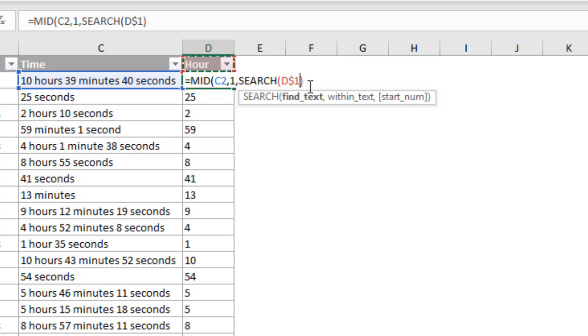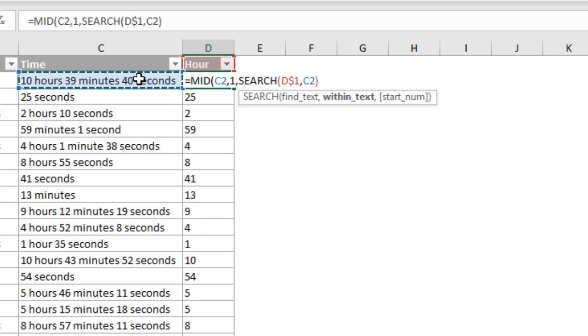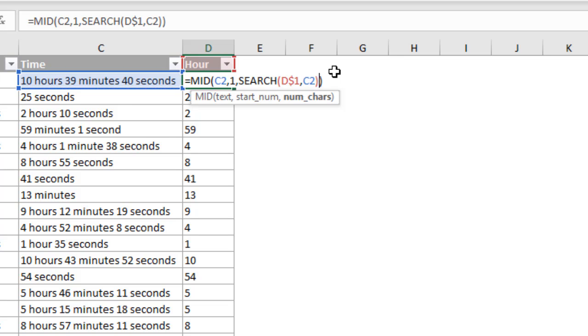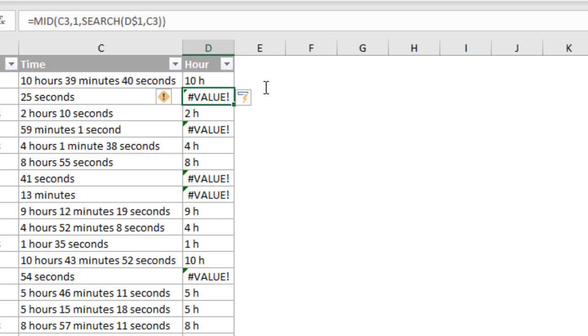Now we're going to type a comma. And we want to search or find the word hour within this text here, cell C2. So we'll select cell C2. We can also optionally specify a starting number. However, we don't need that in this case. So we'll just go ahead and close the parentheses there to close our search function. So let's go ahead and hit enter at this point, see what happens. And I'll explain some modifications we're going to need. So you can see now that we do have values returned here.